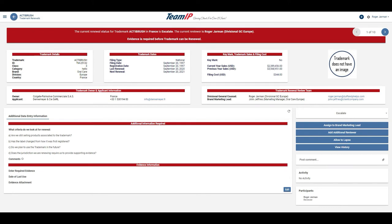In this view, I can see much more detail regarding the trademark up for renewal, including the last two years' sales for this mark, the filing costs, the trademark owner and applicant information, as well as who has been assigned as the marketing lead.